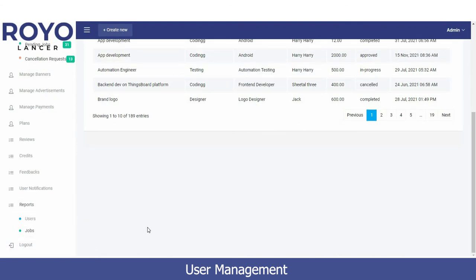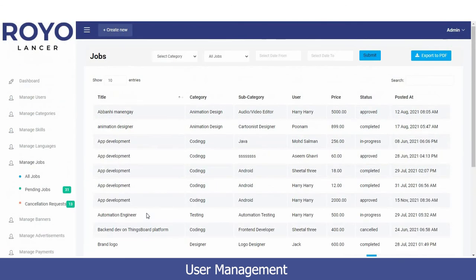The last option is Logout. When you click on it, you will be logged out of the platform, and another user can easily log in. Thank you so much for your valuable time.